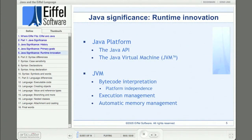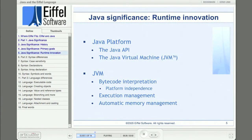When the people at Sun Microsystems speak of the Java platform, they mean a combination of the Java API and the Java Virtual Machine, or JVM. The JVM, in combination with bytecode, is what makes Java run on multiple platforms. Java source code is compiled to Java bytecode, which is common for all platforms. Then at runtime, the bytecode is interpreted by the JVM running on the specific target platform. The JVM controls execution and provides automatic memory management.